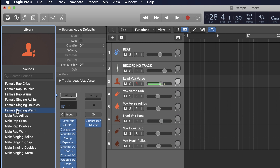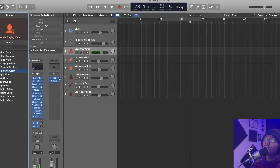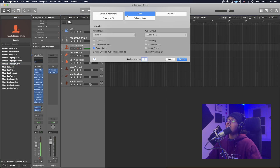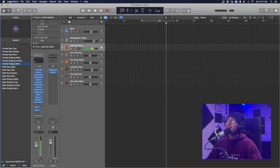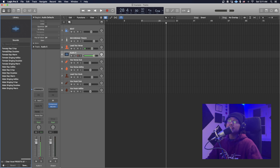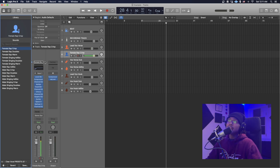So if I wanted to do a female singing warm, it'll automatically come up with all those presets. If I made a new audio track right here and went to user channel strip settings and clicked a female rap preset, it'll automatically put all of that right on the track for you guys.